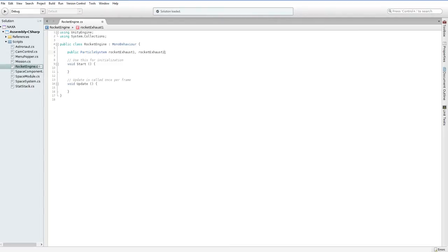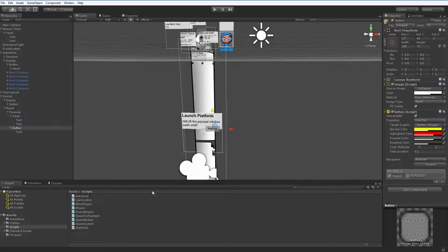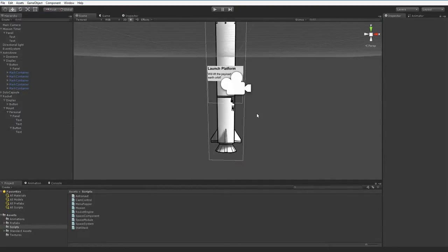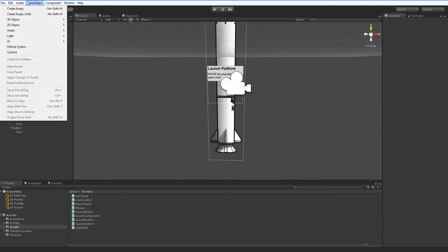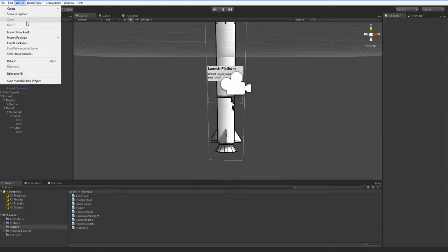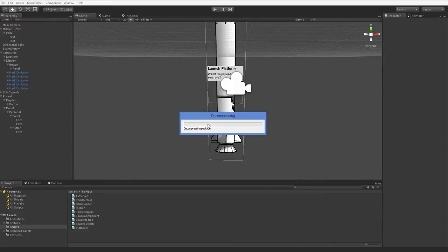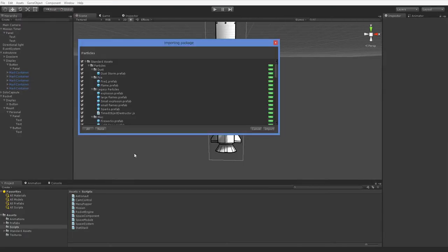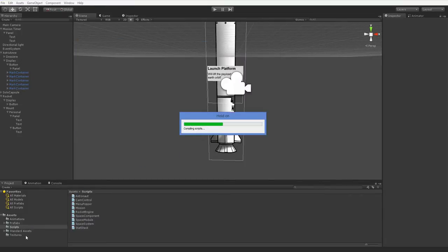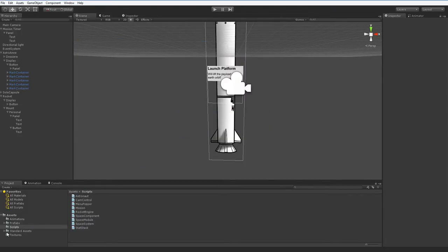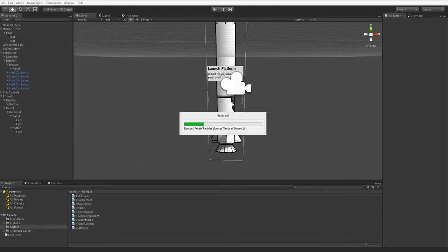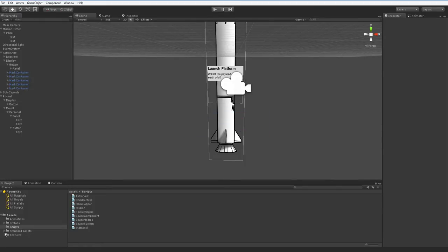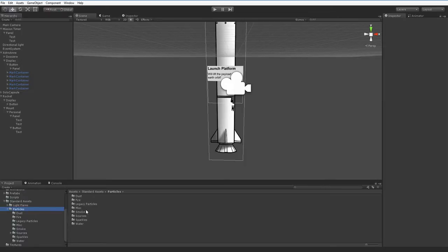But we haven't built these particle effects, so let's go ahead and build them. Over here in our scene view, we need to add some particle effects. Now Unity does come with some particle effects that you can add. So if you import the particle effects, it will add all of this stuff into your standard assets folder. And then you can just choose whatever you'd like.